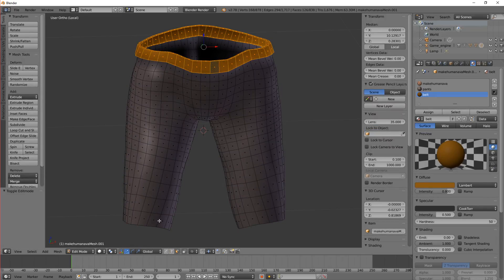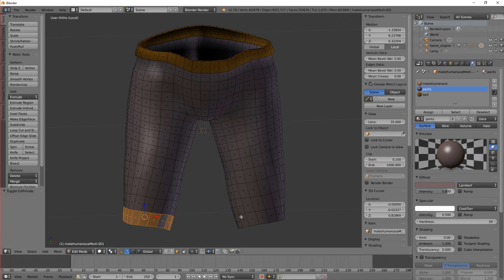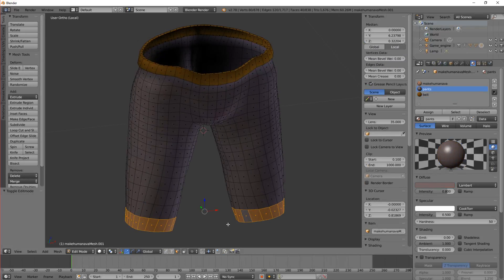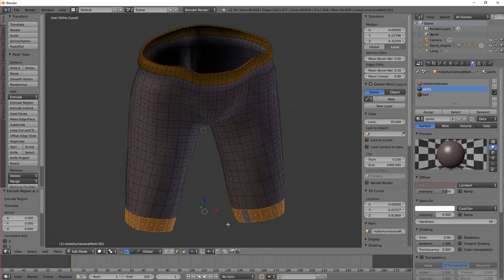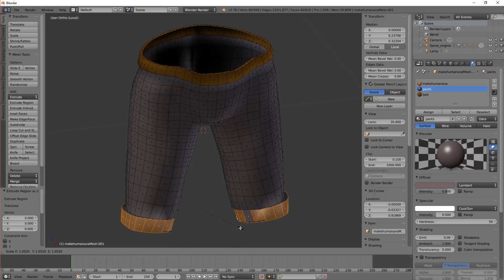We can do the same trick. Alt Shift right click. Alt Shift right click. Extrude, enter, and then S to scale.